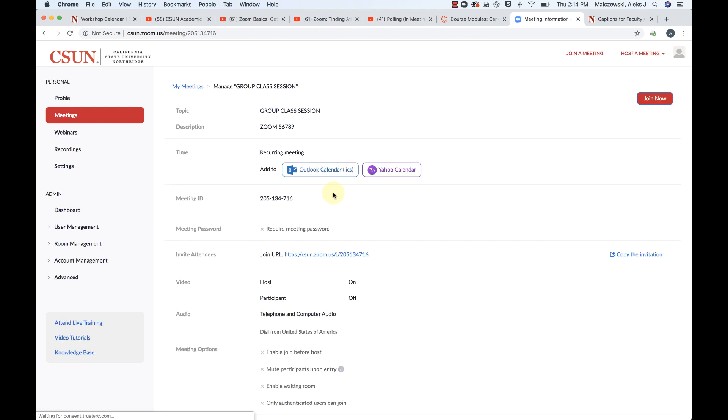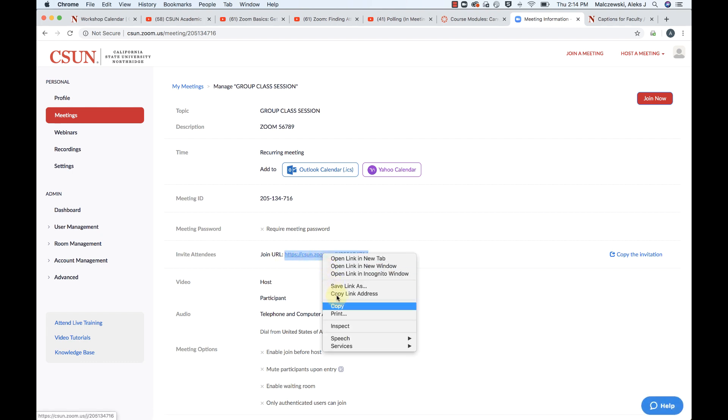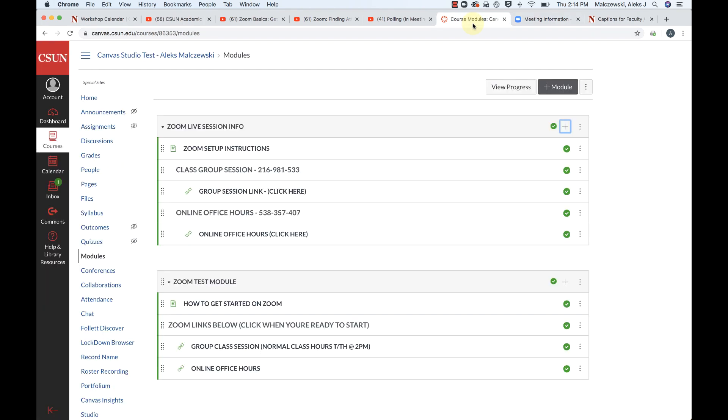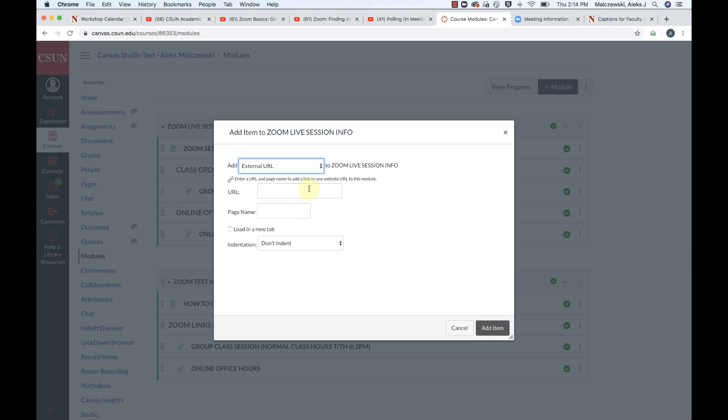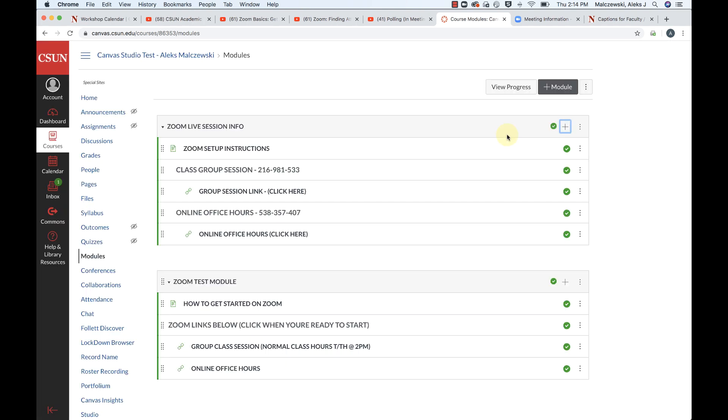So if you highlight and right click and copy that, you can take that into your course module. And you can create an external URL, paste that URL there, and then give that a name and say something like class group class session, click here. And so if you save that, what that's going to end up looking like is something like this. And so here I had just set up two of the same types of things, the meeting ID and the link for office hours, and then the meeting ID and the link down here.